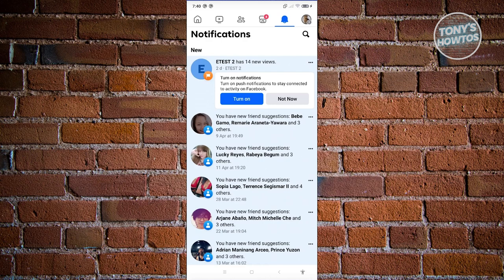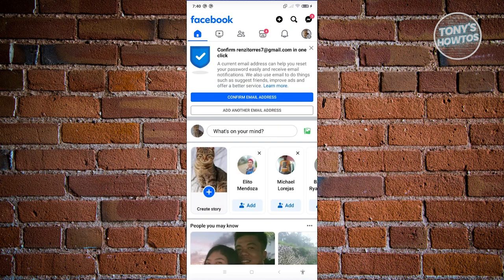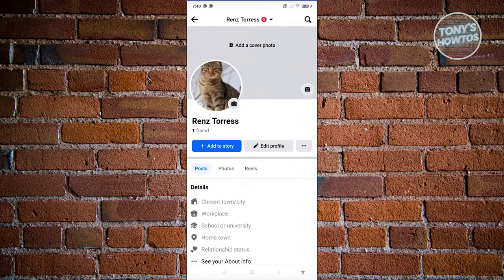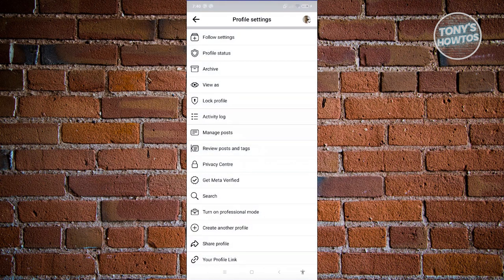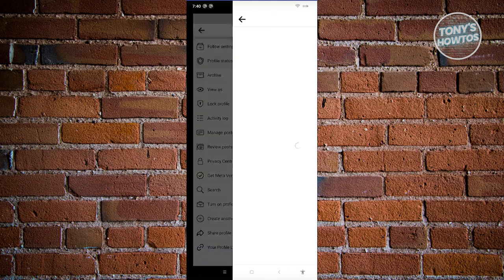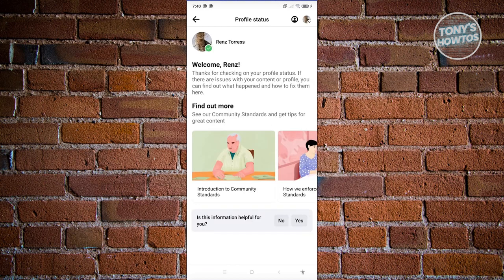But just in case you don't see it there, go back to your homepage, click on your profile icon, and click on the three-dotted icon. From here, go to Profile Status, and you should be able to see the status of your account and why it is restricted.